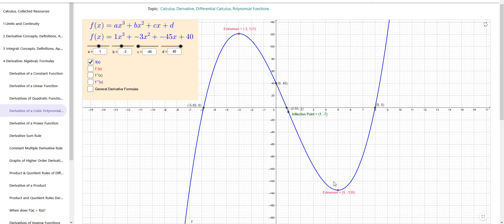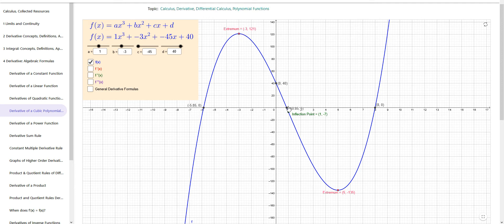The inflection point will be exactly halfway between the two extreme values. Now depending on how I adjust these coefficients we may not get an extreme value. As the two extrema get closer and closer together, the inflection point is always exactly halfway between them horizontally. You can have a degenerate case where the extrema land on top of the inflection point and disappear — just y equals x cubed, for example, has that.